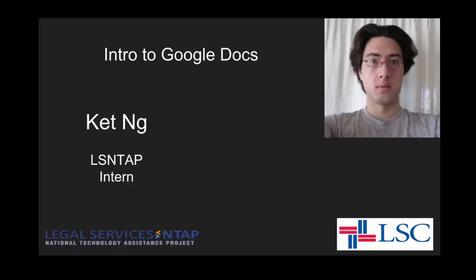Hello, this is Ket Inge with LSNTAP. I'm here to give you a short presentation on how to incorporate Google Docs into your workflow.